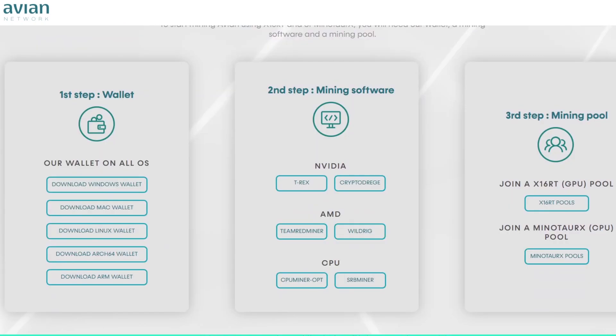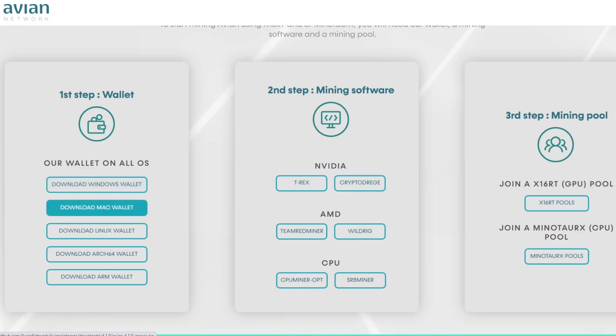So we want to get a wallet from the Avian network. Now you can use hot wallets on exchanges but many pools don't like you mining to exchange wallets. On the left side here we have downloads for Windows, Mac and Linux.